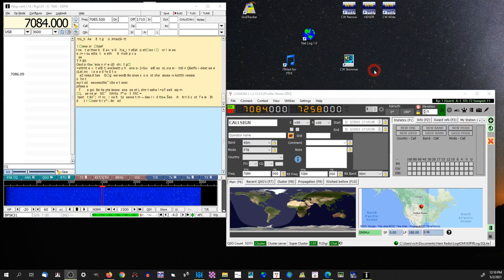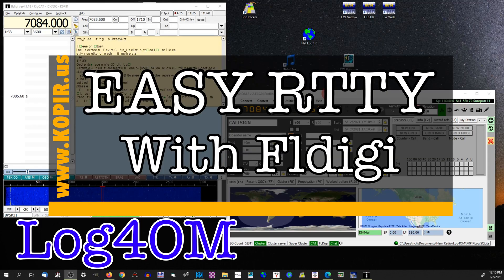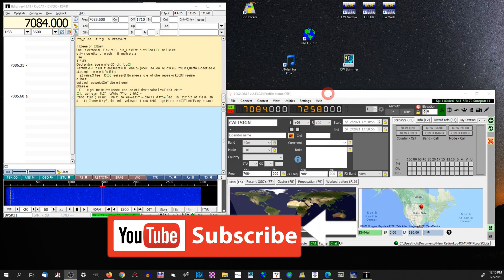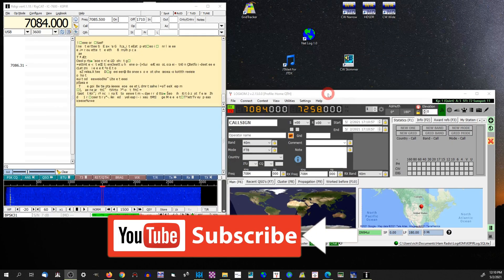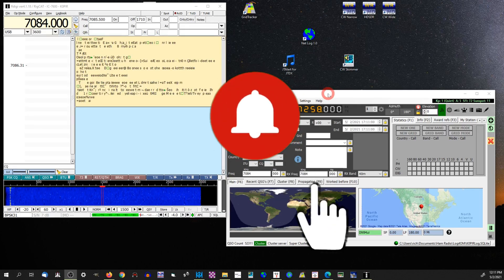Hey guys, welcome to Ham Radio with K0PIR, my YouTube channel. I've got FL Digi and Log for the Old Man up, and I'm going to show you Easy RTTY — that's RTTY AFSK. If you haven't already, click on that subscribe button below, and if you'd like to be notified when I put out a new video, ring that bell.